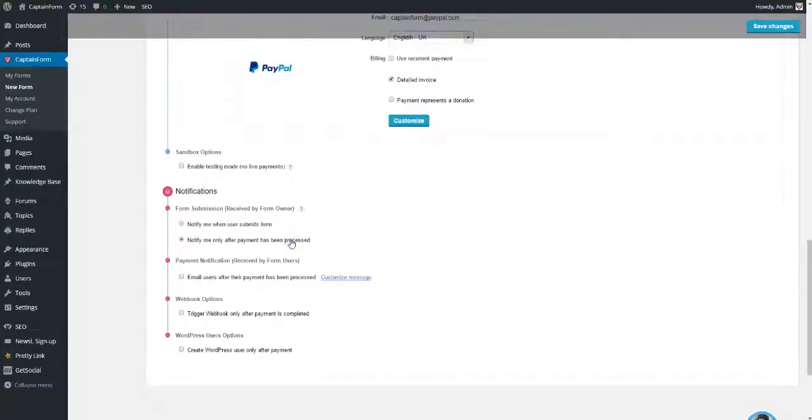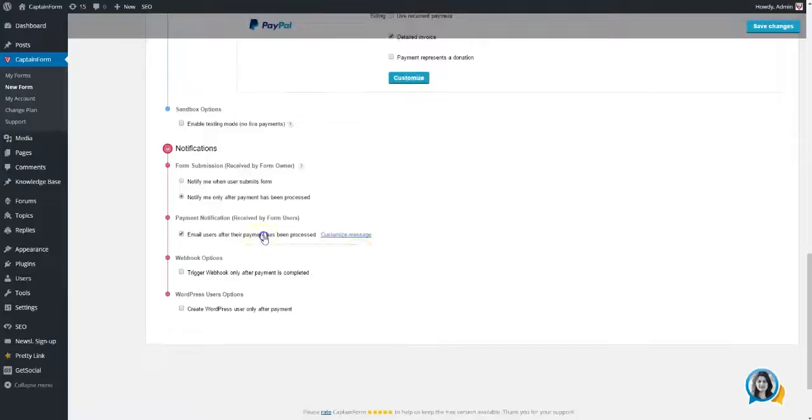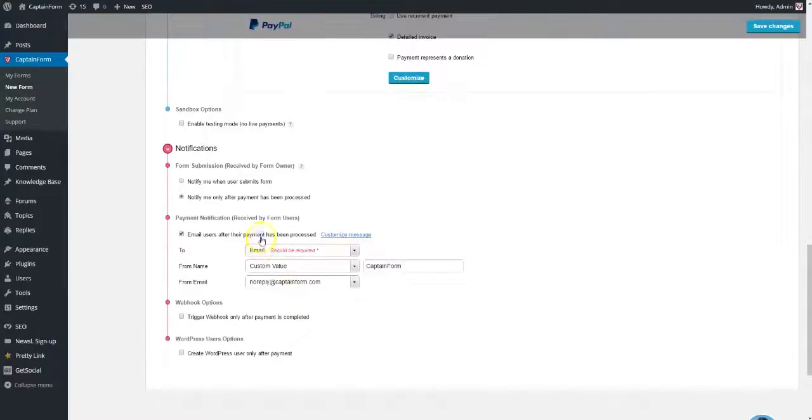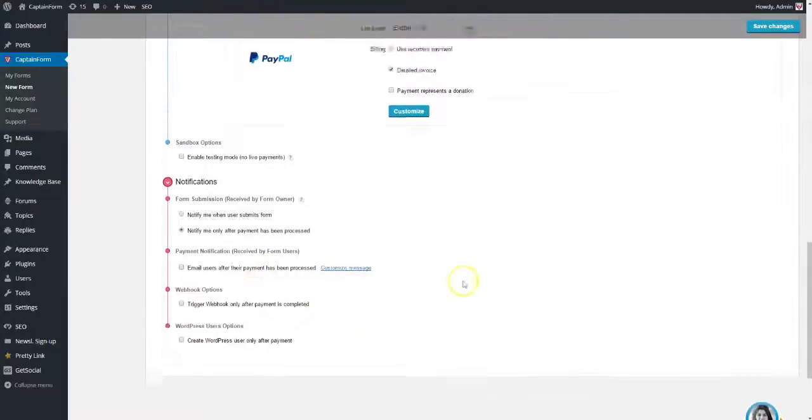You can also choose to be notified only after a payment is processed, instead of every time a new entry is sent.